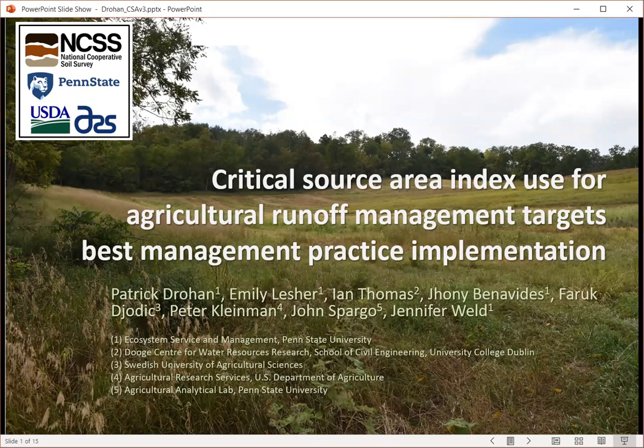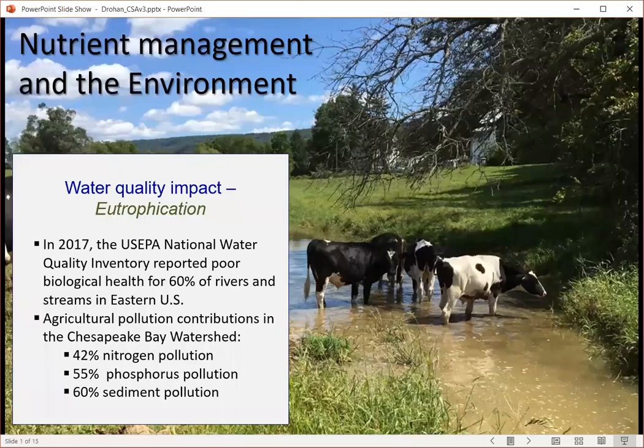Hi, I'm Dr. Patrick Drohan. I'll be presenting research by my master's student, Ms. Emily Lesher, who is looking at critical source area index versus P index use in the Ridge and Valley province of central Pennsylvania. The team of us are from around the world: Ireland, Sweden, and the United States.